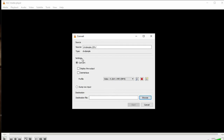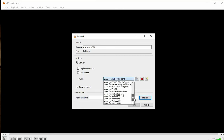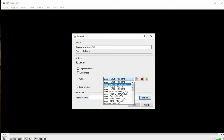In the settings you have a Profile, which is the video format you want to choose. You can choose any video format available — there's a bunch of formats to convert to. I'm going to leave it at the default video format.